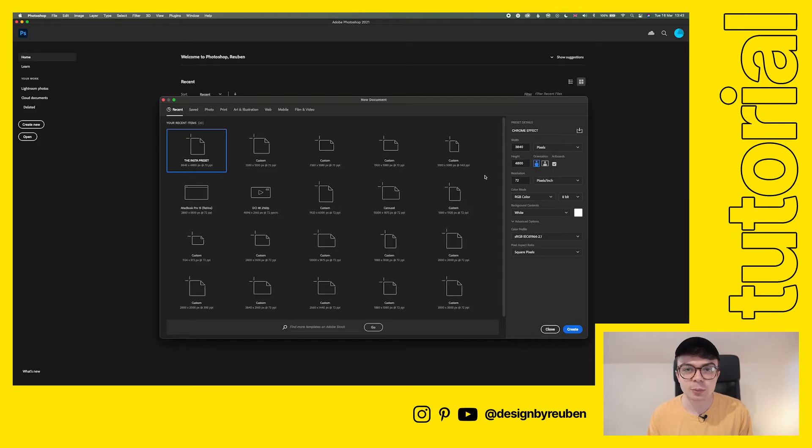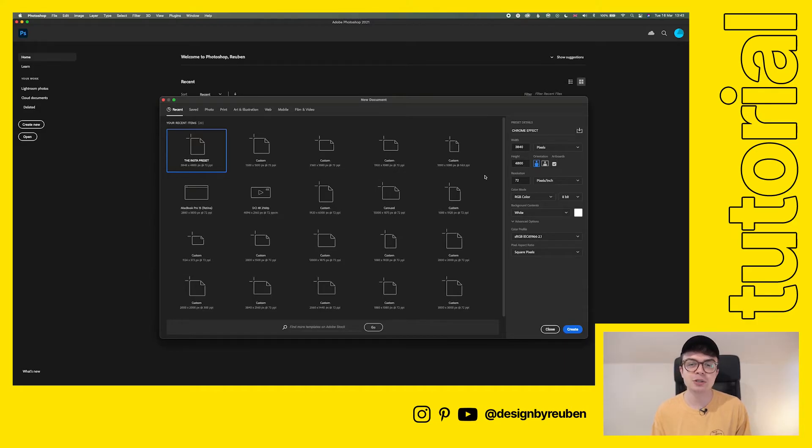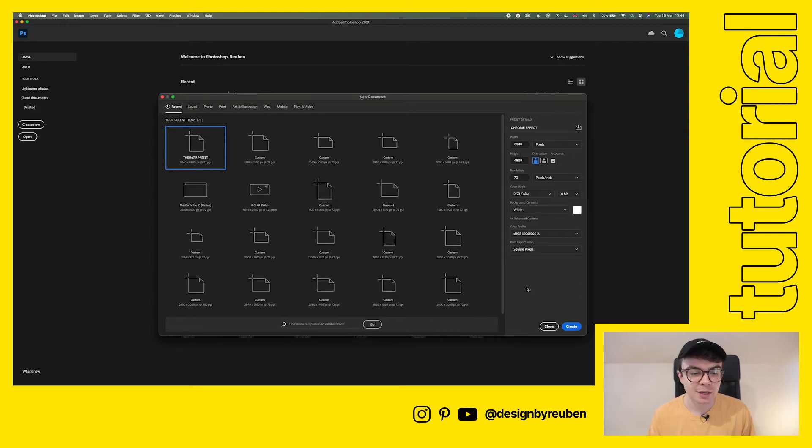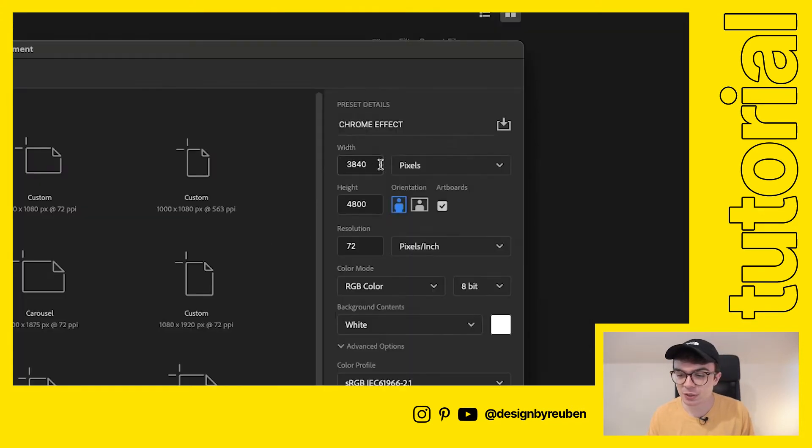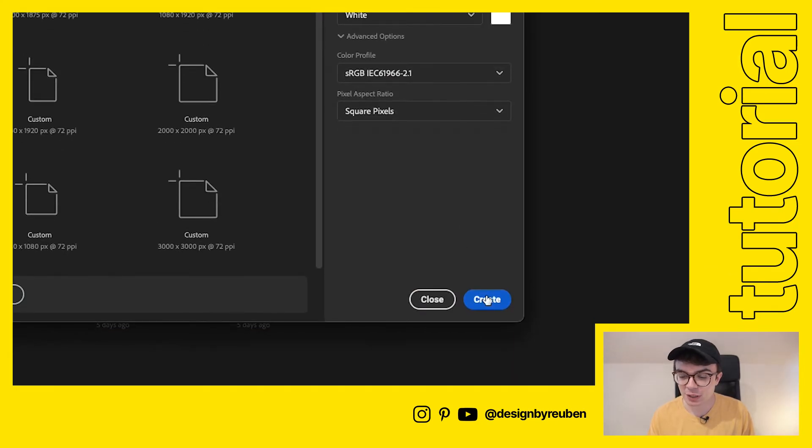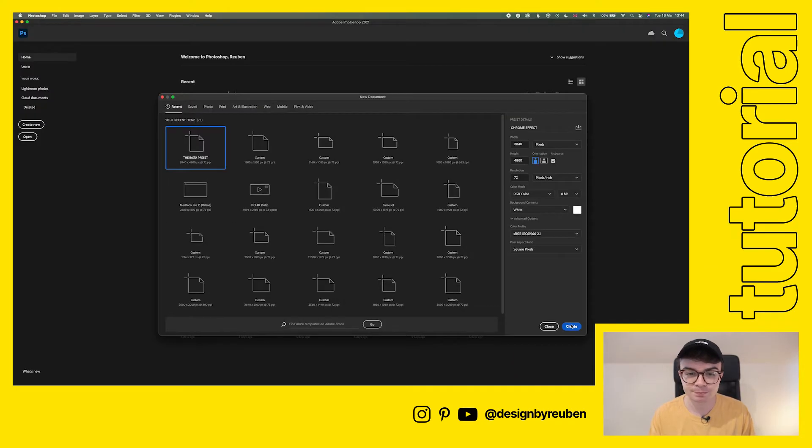So we're here in Photoshop 2021, you can use older versions of Photoshop as well, this effect does work. We're going to dive in and create ourselves a new document. I'm going to go ahead and choose my classic Insta preset which is 3840x4800 and then click create.